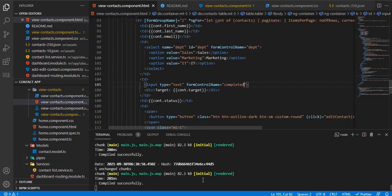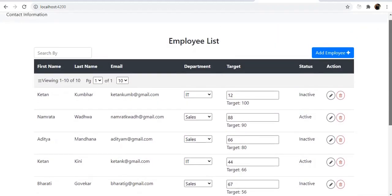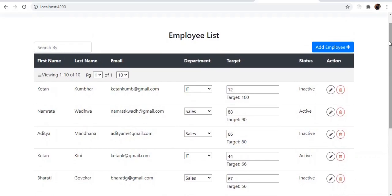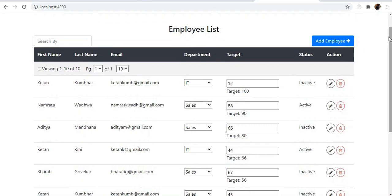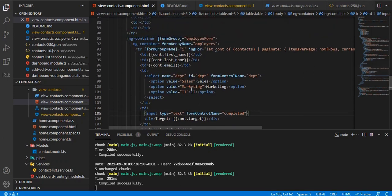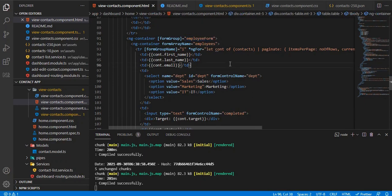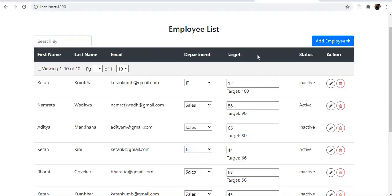We save the changes, go to the UI, refresh, and there we have it — we've successfully converted a template-driven form into a model-driven form. All the form controls are dynamic, and we used ng-for to iterate over the FormGroups within the FormArray. This is a much cleaner approach than having multiple form controls directly in the FormGroup. If you like the video, give it a like and share it with your friends — thank you!